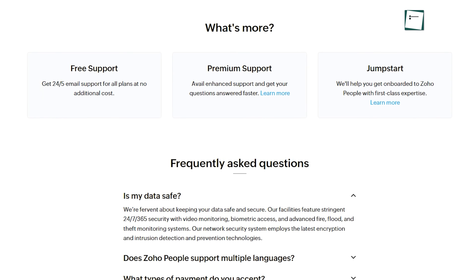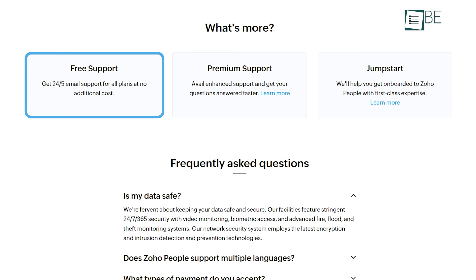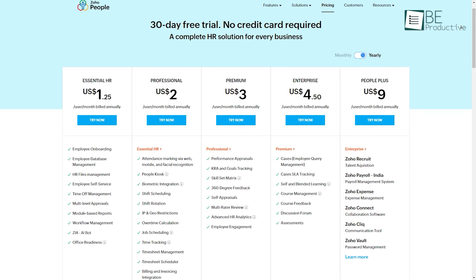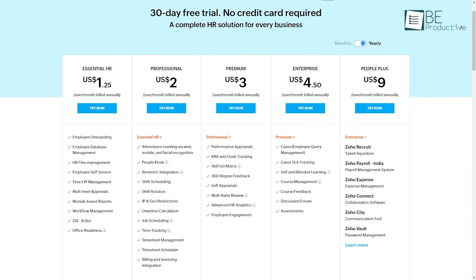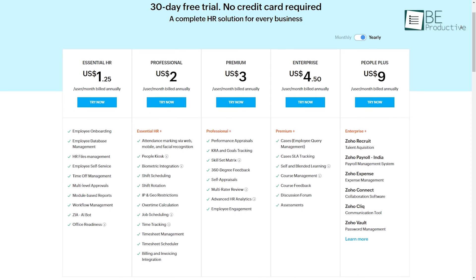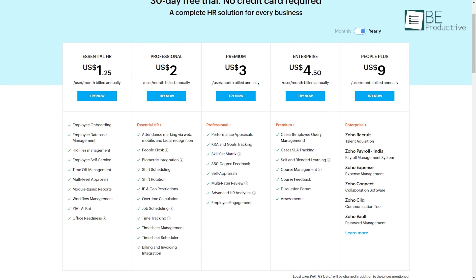While the free plan is limited to basic HR functions and a five-user cap, upgrading to their paid plans unlocks the full potential of this dynamic software.